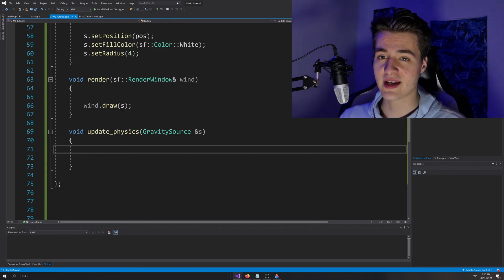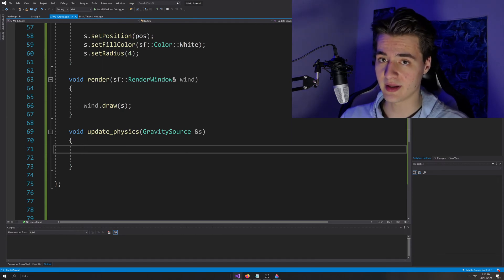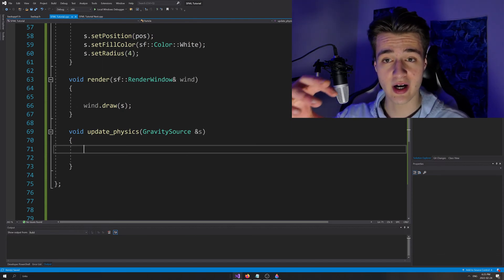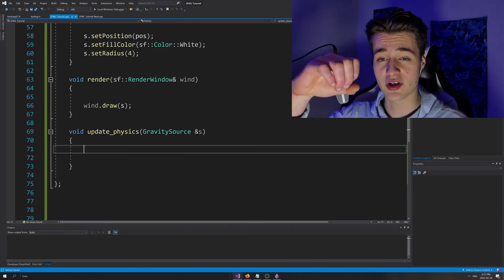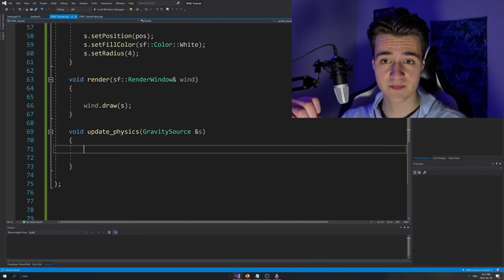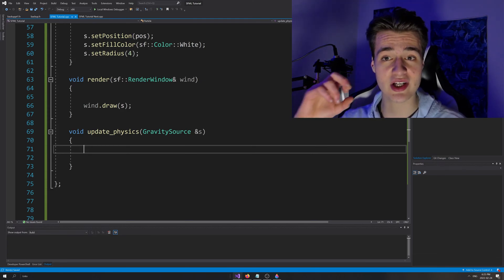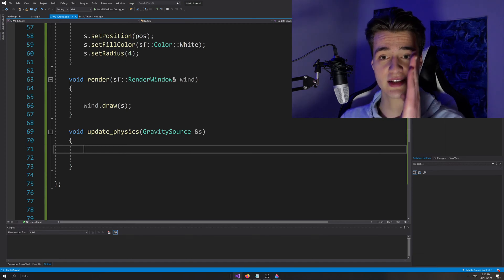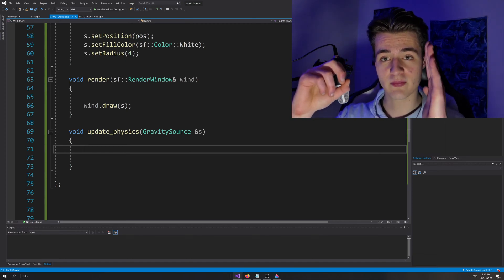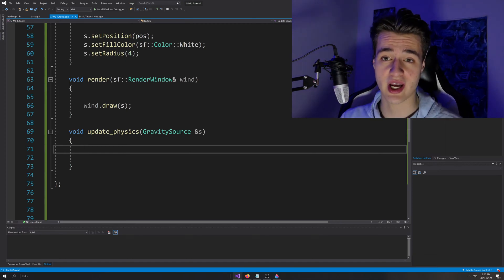The second thing is if there's a gravity source or some external force, which we're going to be implementing, it's going to attract the particle and cause an acceleration. Another way of saying that is a change in velocity. So if the particle is traveling in one direction and there's a gravity source pulling it, its velocity is going to change — it's going to bend.